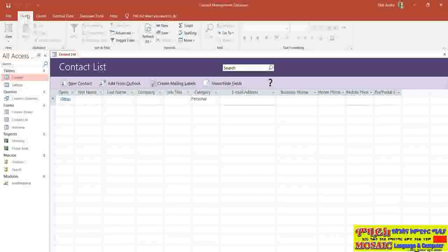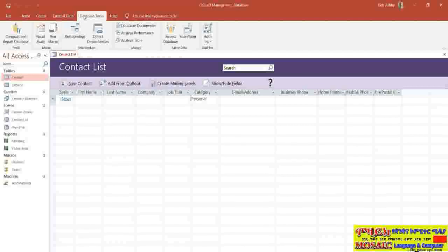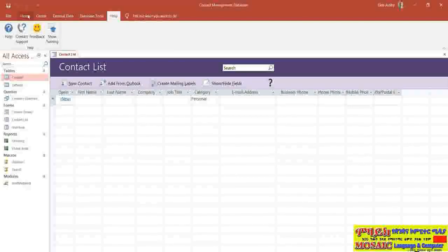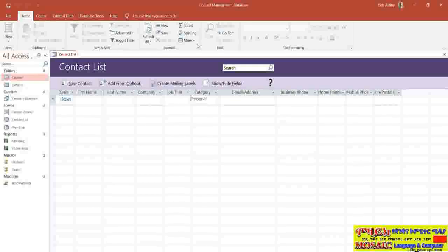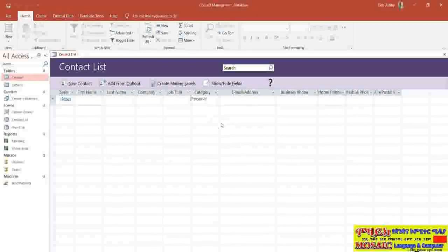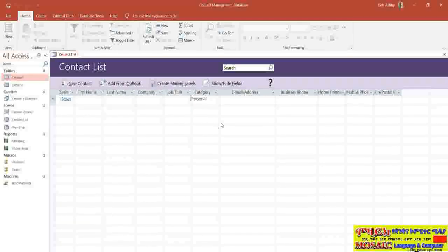Ribbons are organized onto different tabs. You can see I currently have the Home tab selected, and we also have Create, External Data, Database Tools, and Help tabs. Each tab contains a ribbon, which is this list of commands or groups of commands running horizontally across the top of your workspace. These tabs will change depending on what exactly it is that you're doing at any given time.